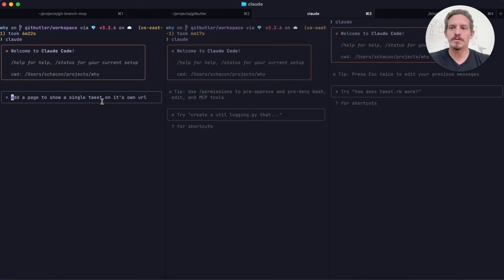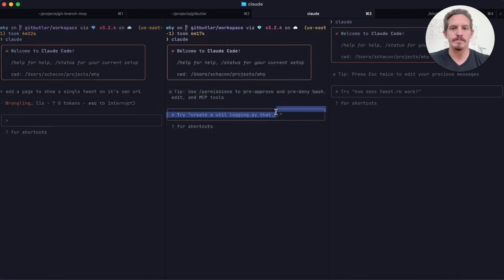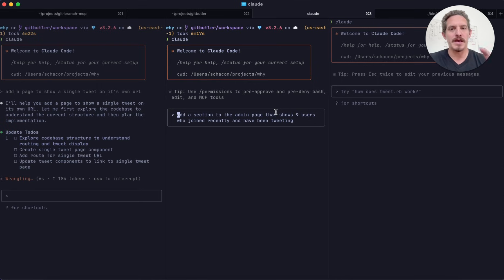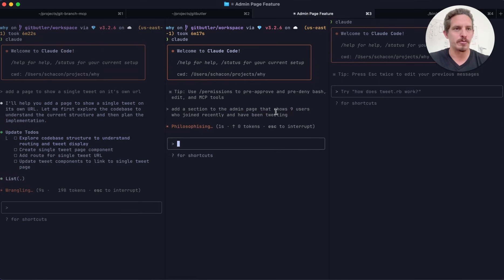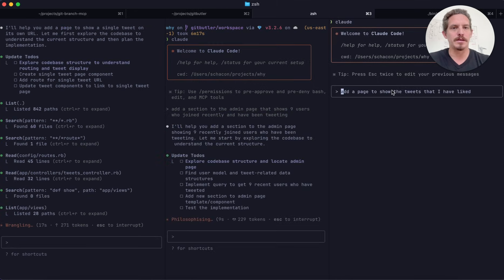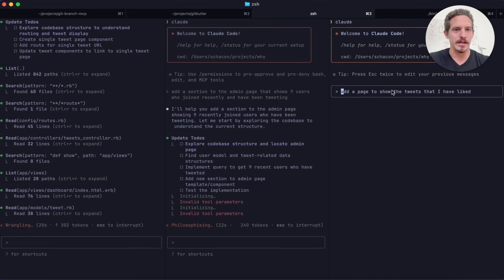and I'm going to add three different features at the same time. So the first one, I'm going to add a page to show a single tweet on its own URL. The second, I'm going to add a section to the admin page that just shows some more data. And the third one, I'm going to show the tweets that I've actually liked.